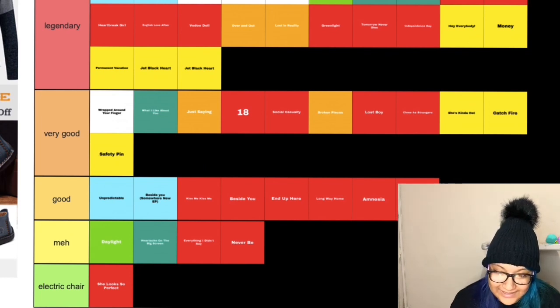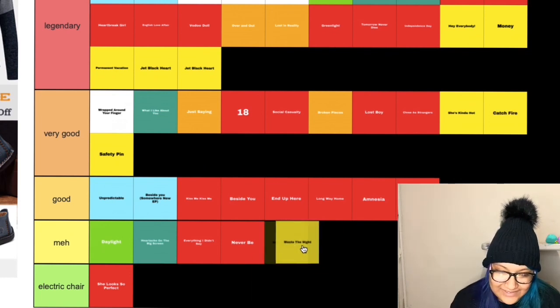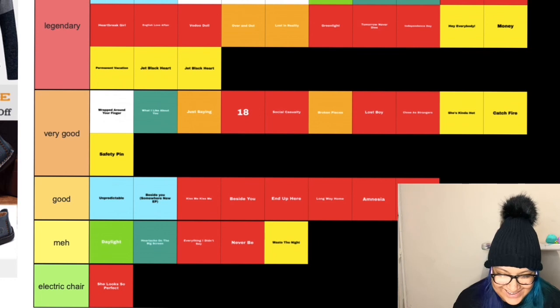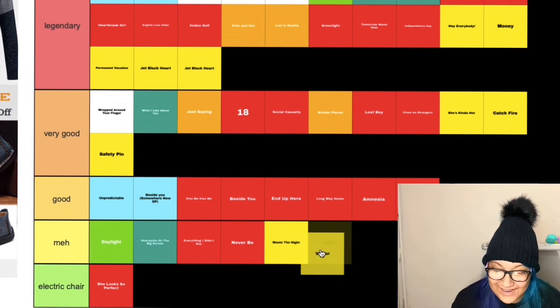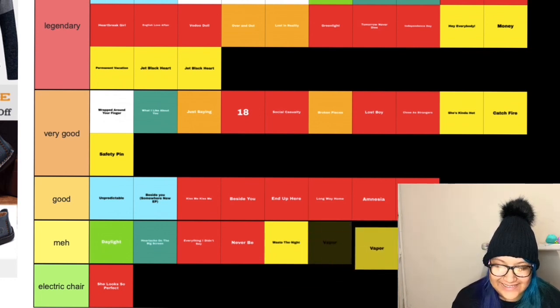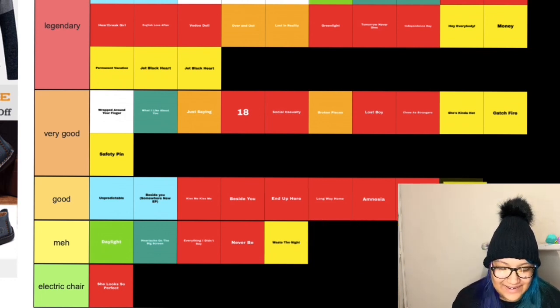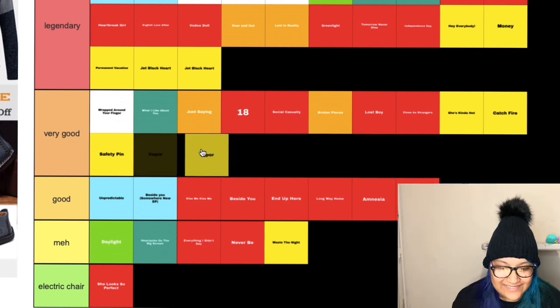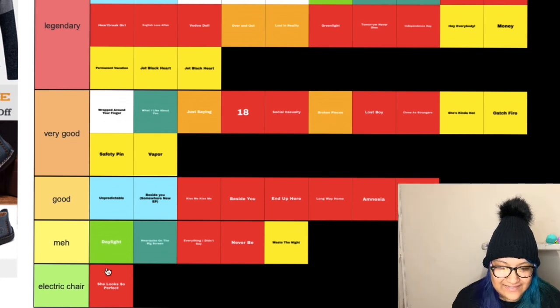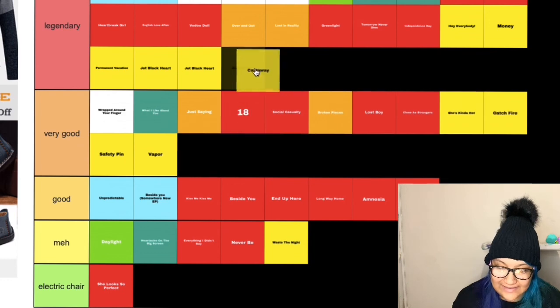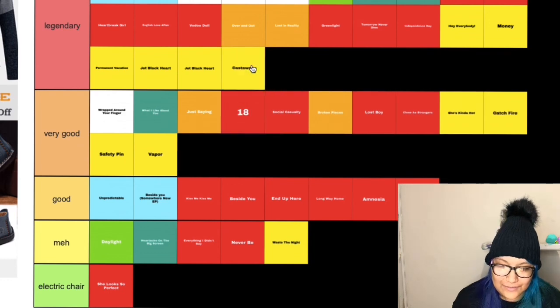Safety Pin, another very good. Waste the Night, I always thought this one was meh. Vapor, another, well I kind of changed my mind on Vapor so now it's good. I used to think it was meh but now I guess I'll change it to very good. Castaway, legendary.